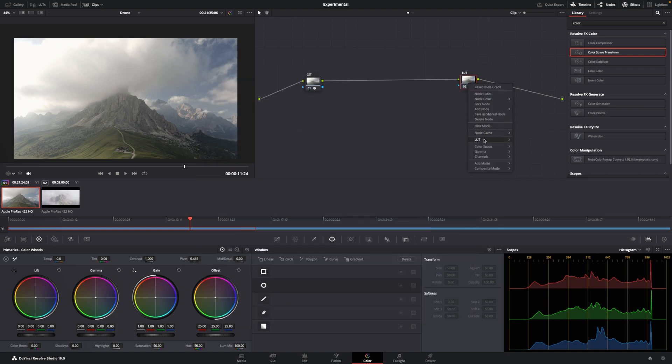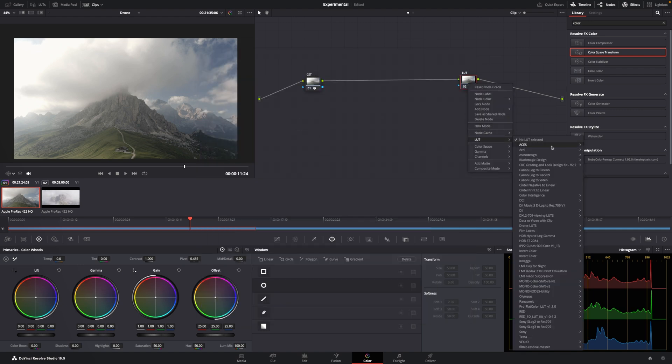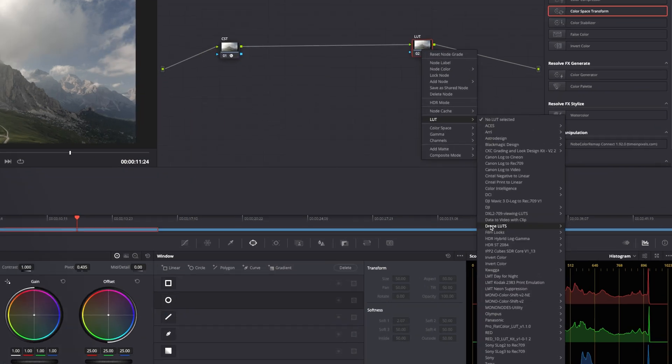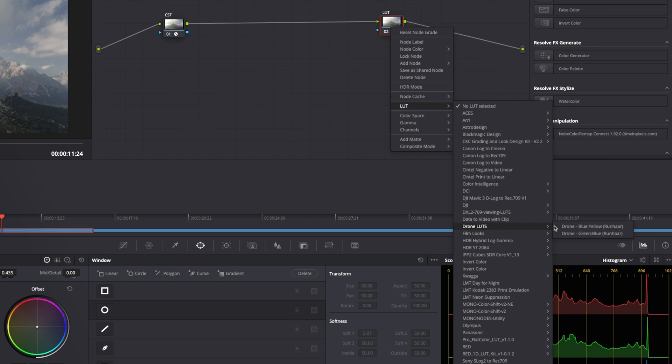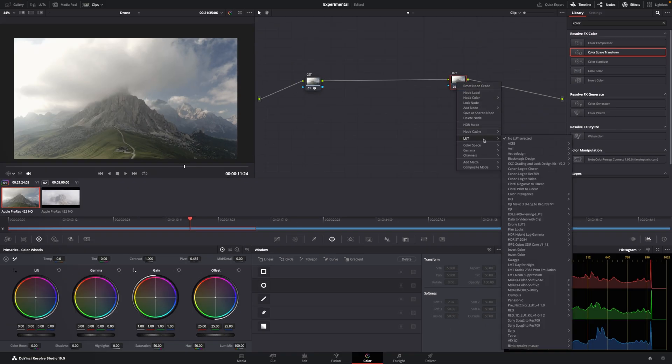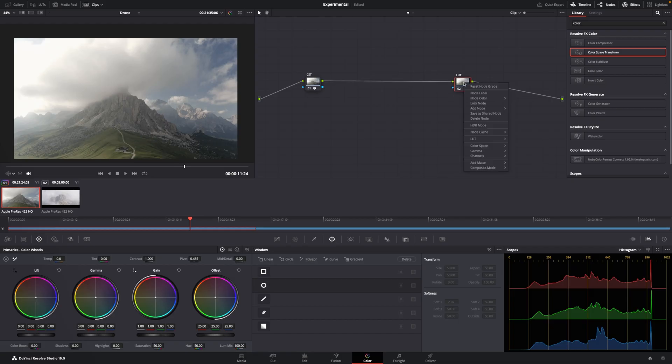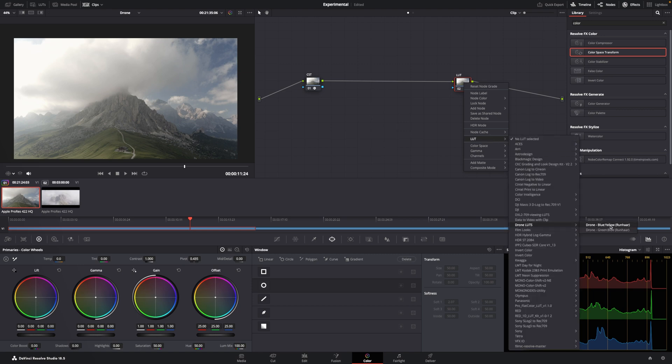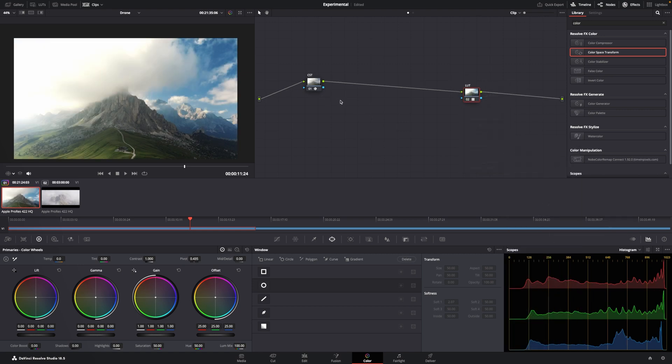And then, when you go down to LUT, you look for Drone LUTs, and you'll find these two. So, the two I use is the normal one, which is blue and green, and I have another one that's blue and yellow. It creates more of a contrasting palette, which I personally like a lot. For this example, let's use green and blue.